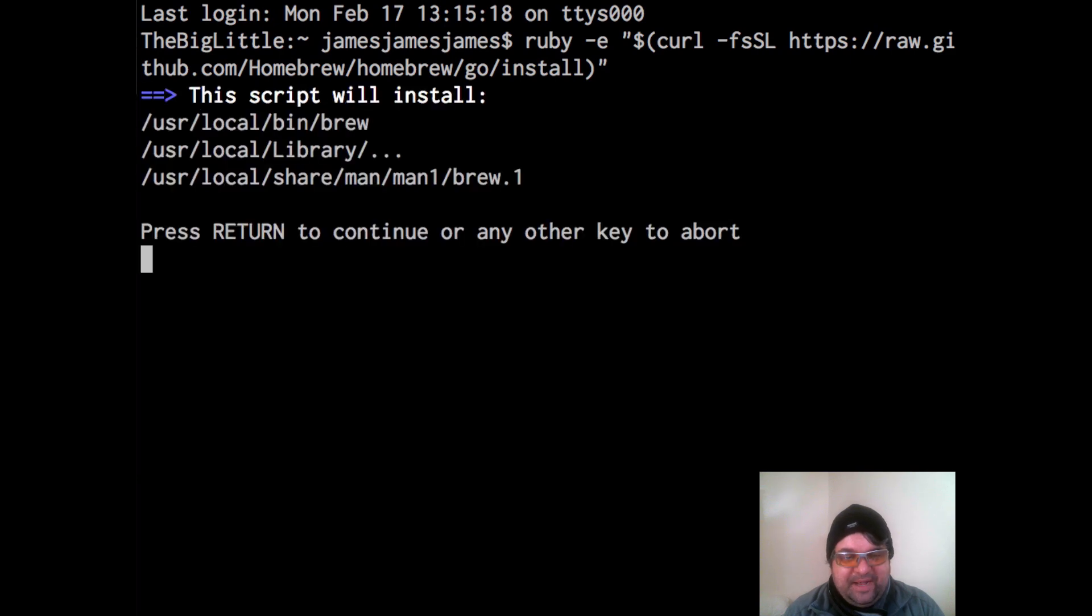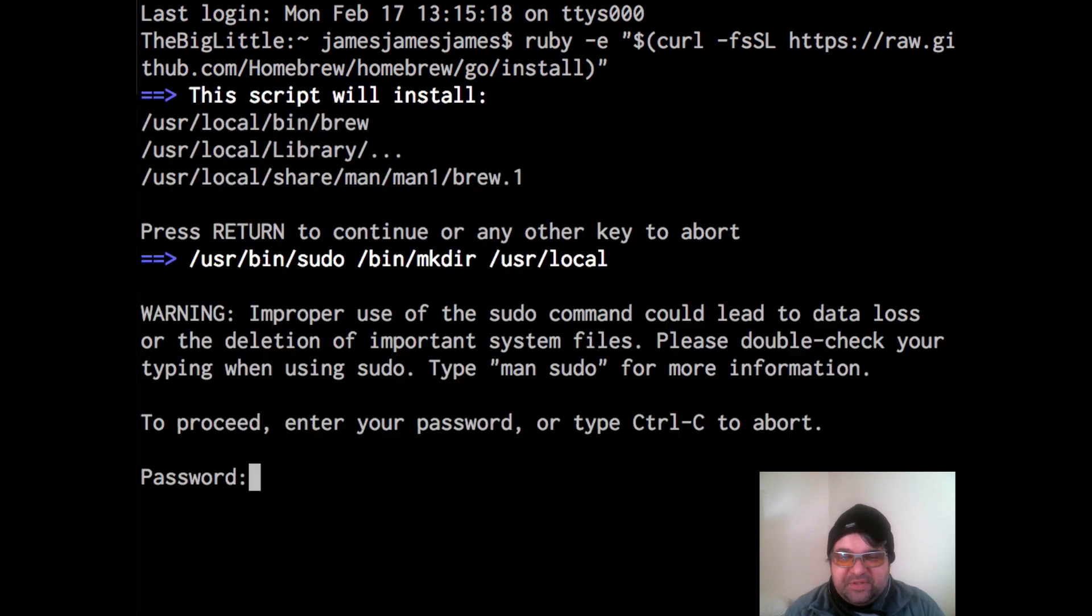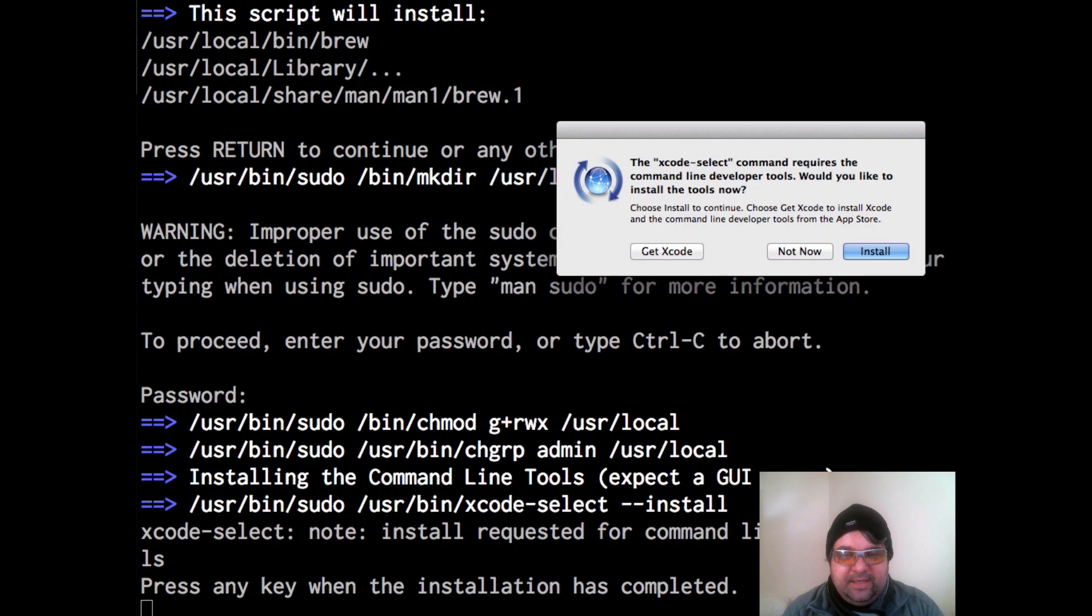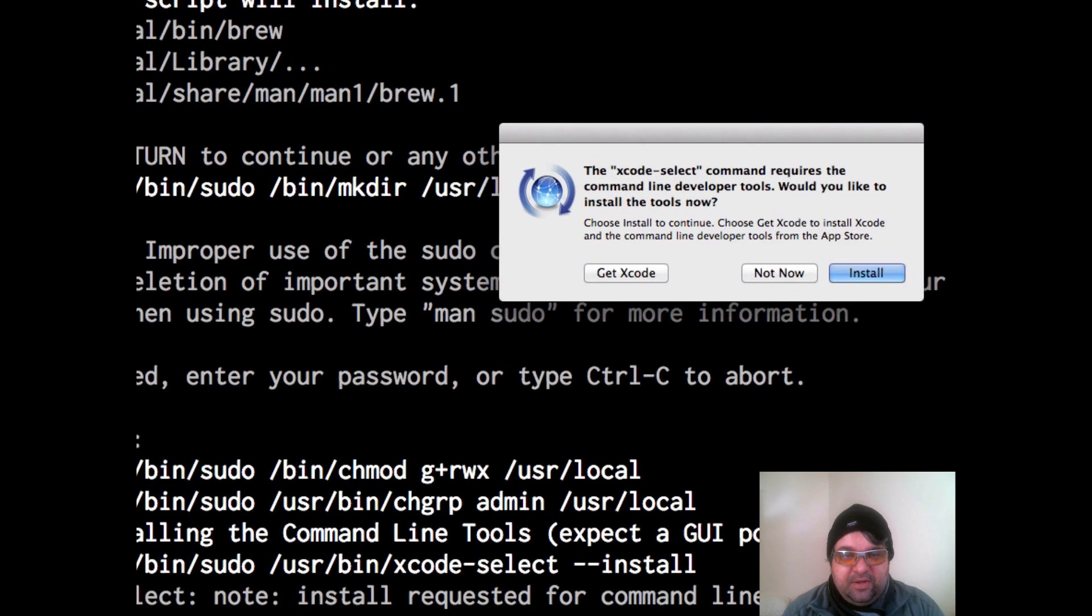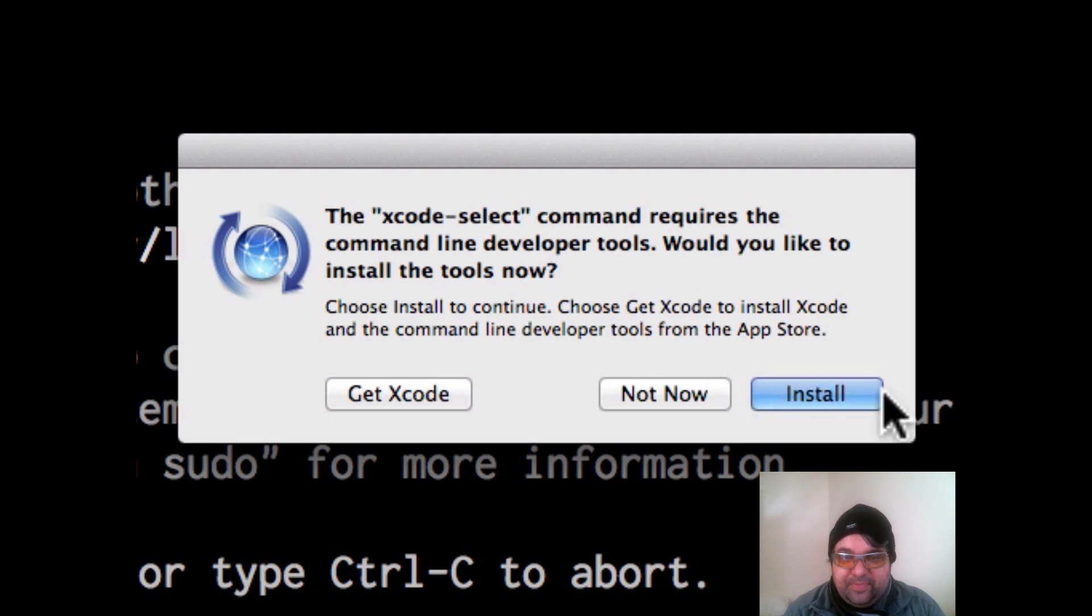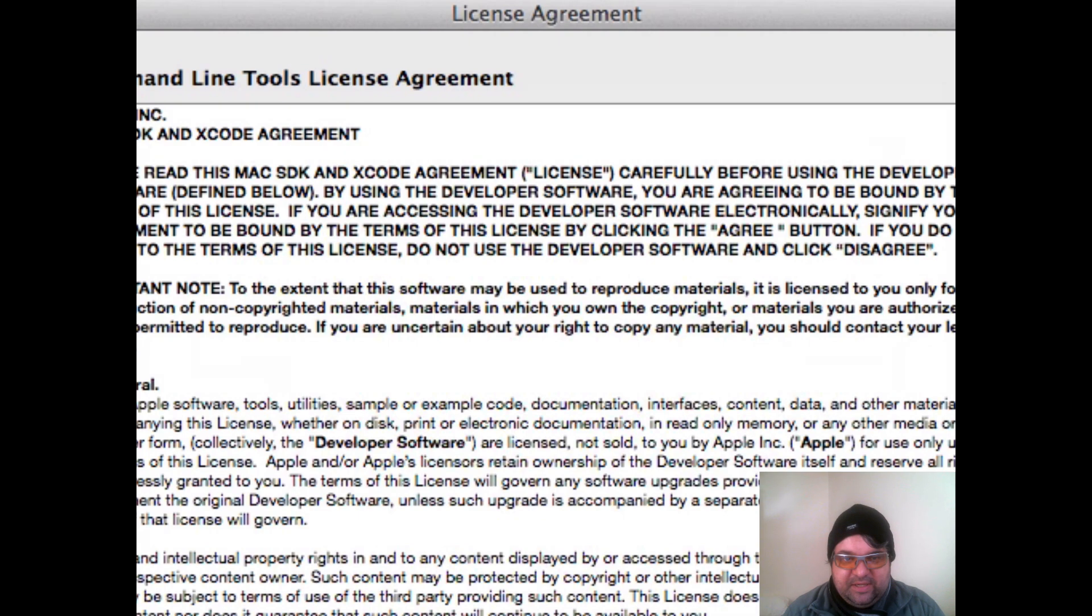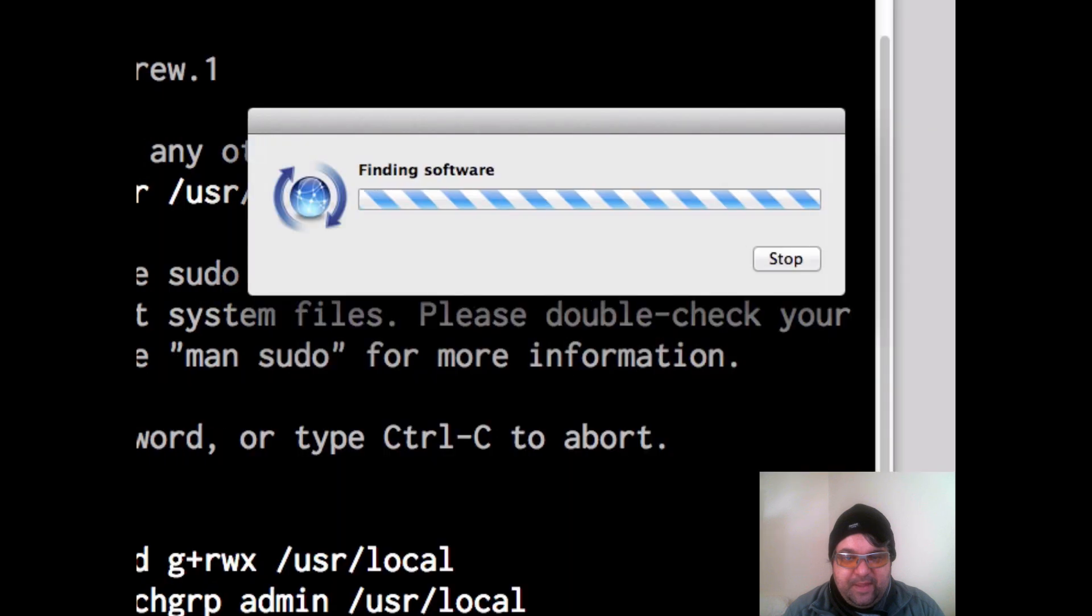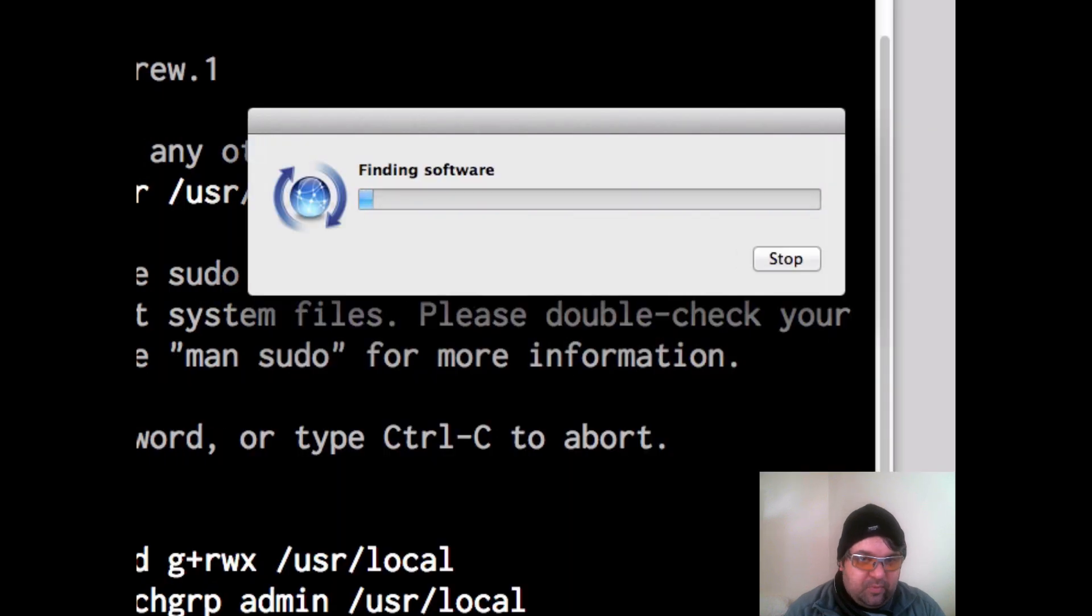All right, it's going to ask you for the password. This is the same password you use to normally install normal applications for your Mac. And we're going to get this Xcode select command tools needs to be installed. So just hit agree. Go through the process of letting it find the software and install. I'm not going to show the whole process here, but you can imagine what's going to happen.